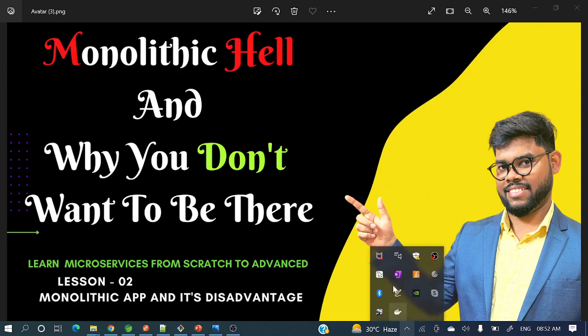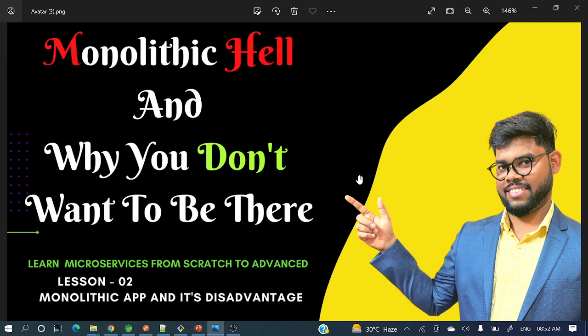Hey everyone, welcome to my channel. I am Rajni Khan and today's video will discuss monolithic applications and their disadvantages. This is a continuation of the microservices with Spring Boot and Spring Cloud series.